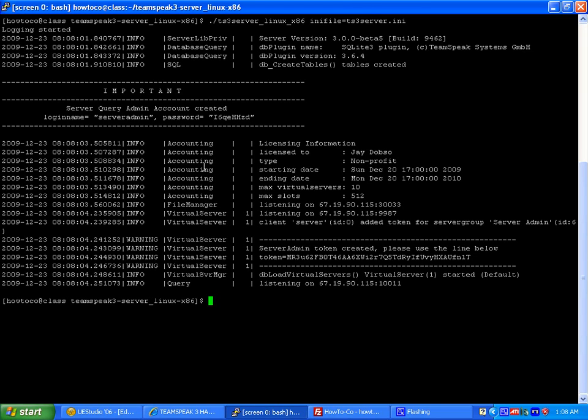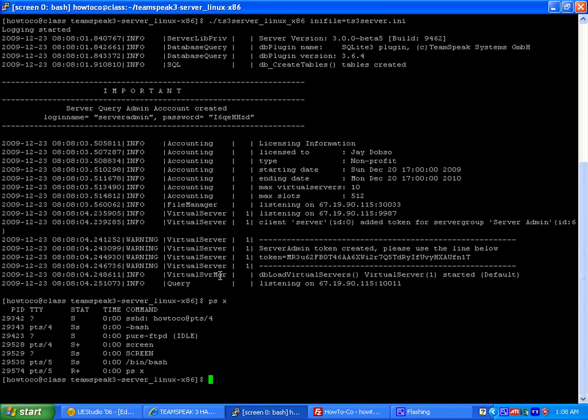Now the server probably stopped. We're going to check ps aux. It's not running. I'm going to kill the screen processes. Sometimes this happens. Sometimes it runs just fine. Kill minus 9.